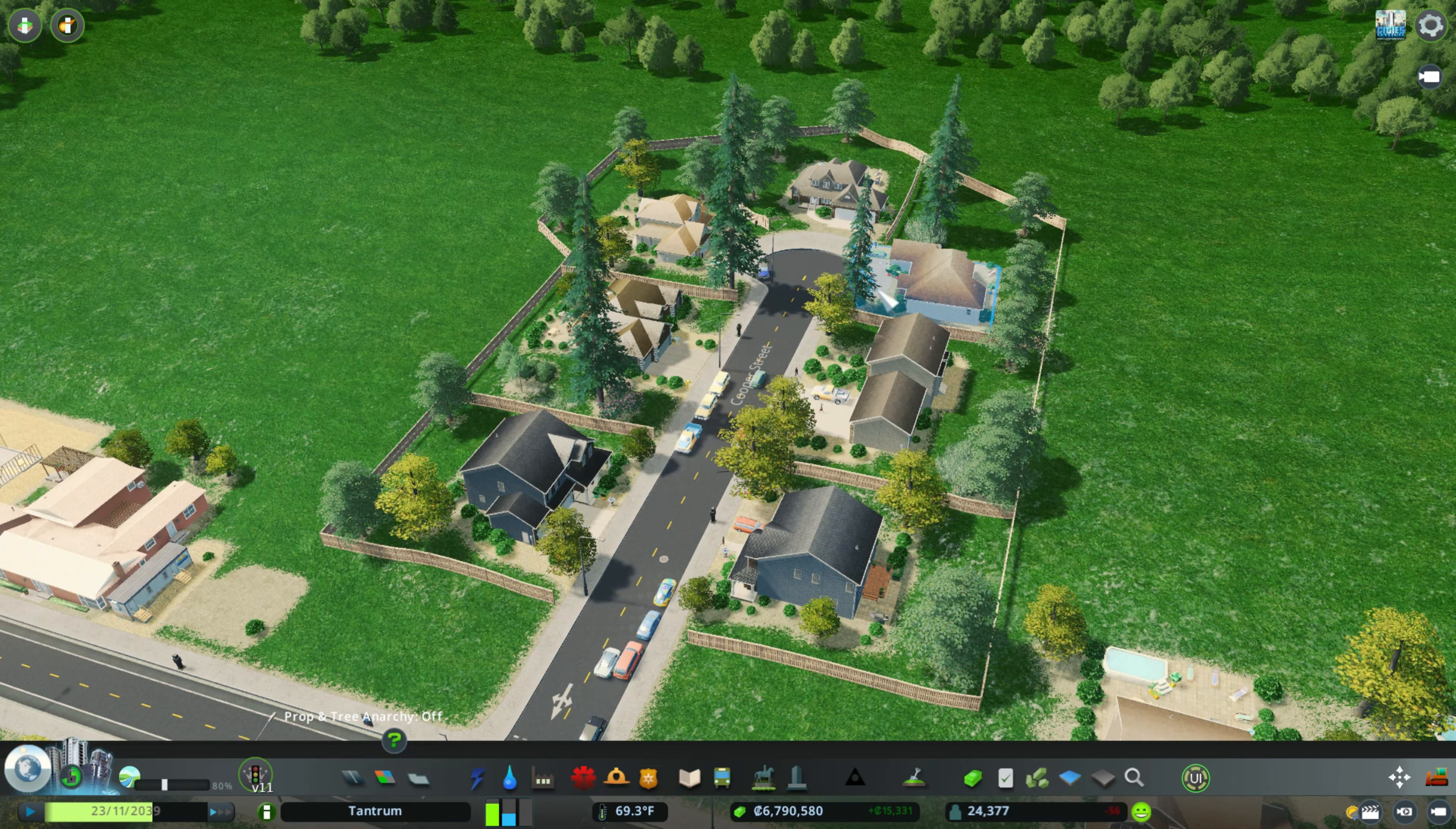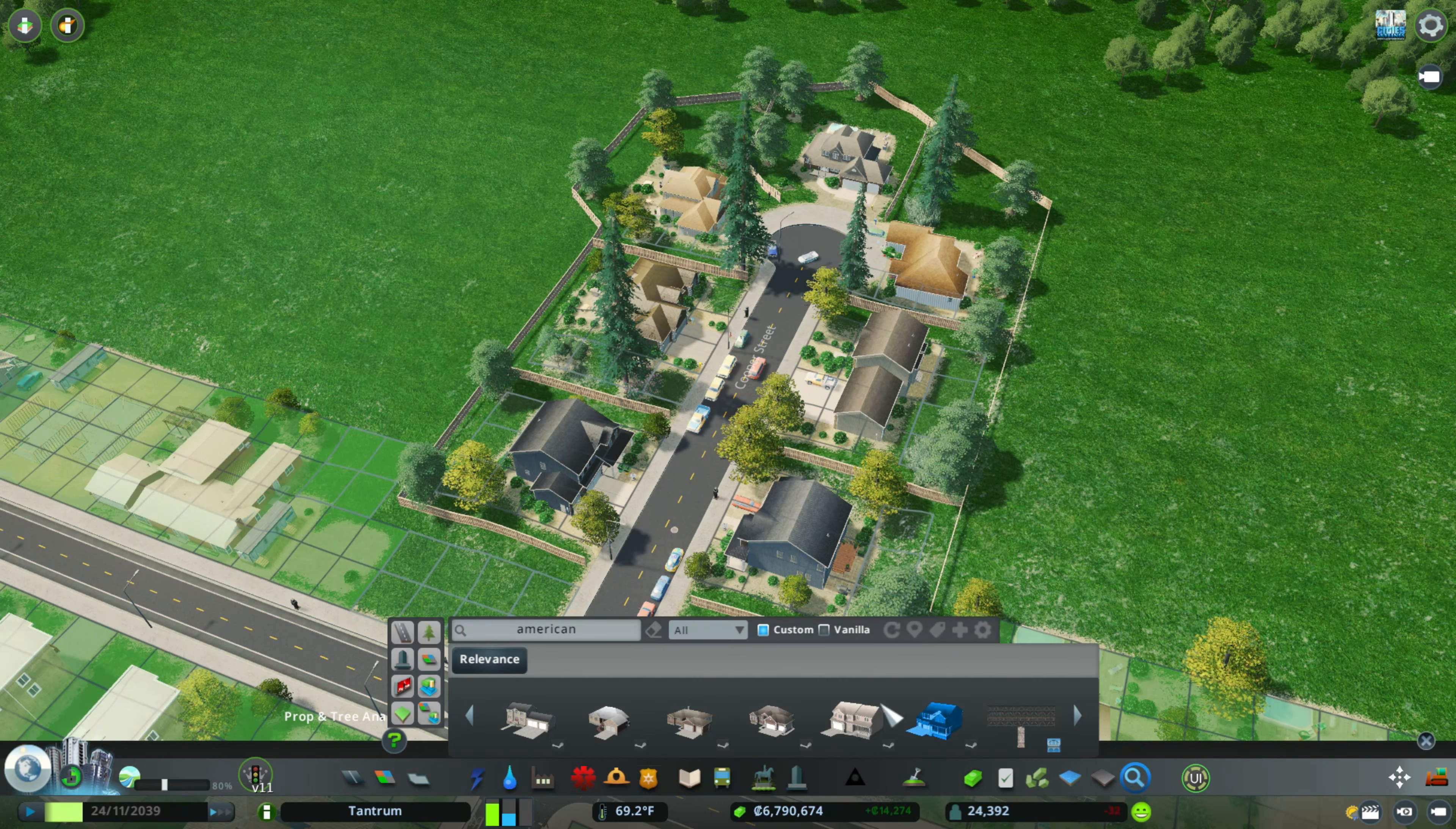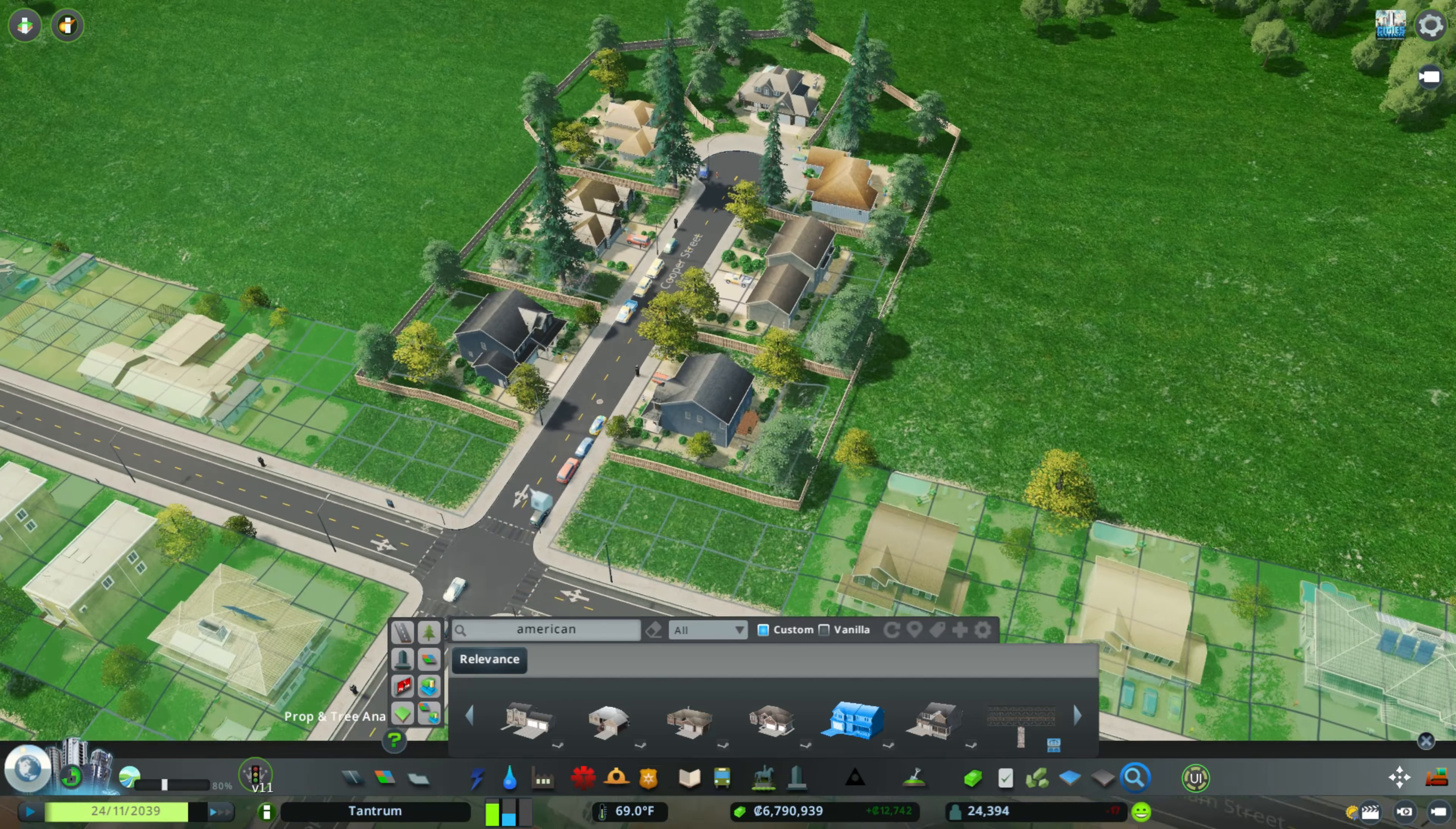So guys, if you have any questions on how to do this, please let me know in the comment section below. But basically I just used the Move It mod and essentially I did place down some of the housing. I just placed it since there wasn't residential zoning, I just used the Move It tool.